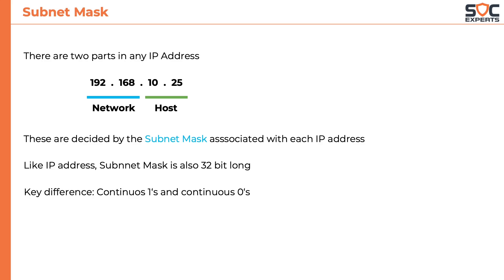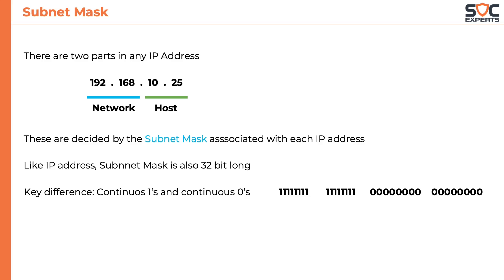The main difference being the subnet mask will always start with continuous ones and when it shifts to 0 it remains 0 till the last bit. In fact this is how it decides the network part and the host part of an IP address. Till the bits are running 1 it represents the network part and when it turns 0 it represents the host part.